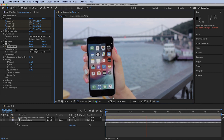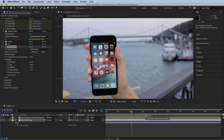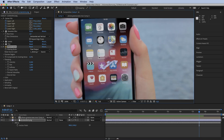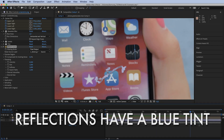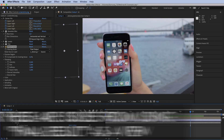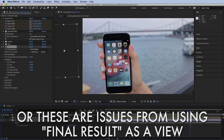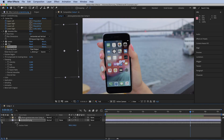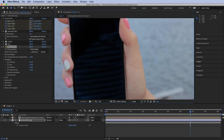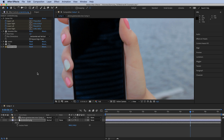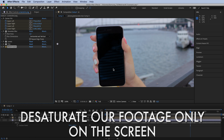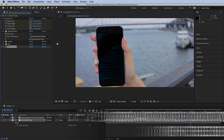That looks great. There is one more issue that bothers me — the reflections are really, really blue. It could be that the person recording was wearing a blue shirt. If I turn off the screen layer you can see those blue reflections. We want to apply desaturation only on this part of the image — on these keyed-out reflections.